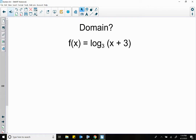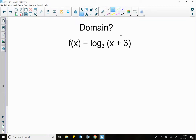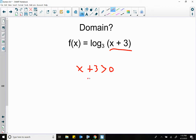In your assignment, some problems are going to say find the domain. All we have to do is set the x part greater than zero and solve. That means we take this part — for example, x plus 3 — set it greater than zero and solve. Subtract 3 from both sides: x is greater than negative 3. That right there is the domain.